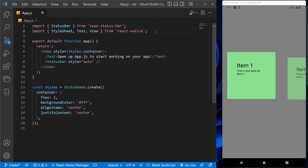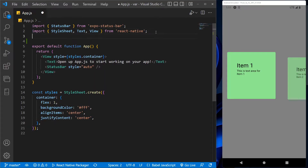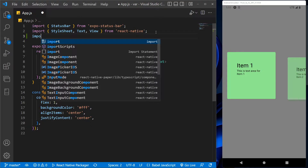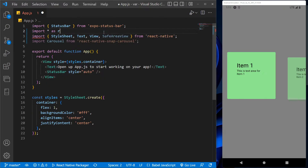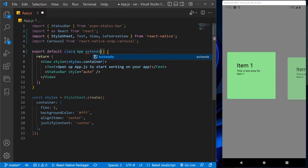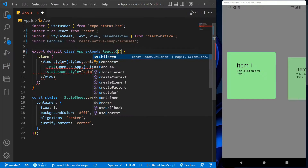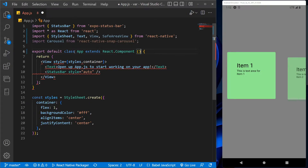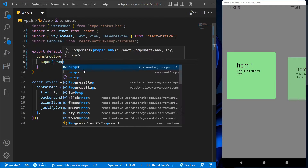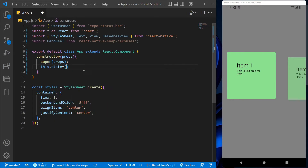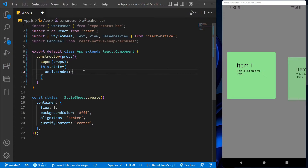This is the basic React app with a simple text output. First, let's import the cursor in the app from the react-native-snap-cursor with some other libraries. Now let's change the syntax for the export default class because we are going to use the React component, and let's remove this return function. Now let's construct the props for the state and keep the active index to zero.